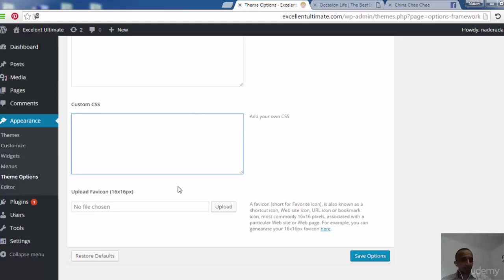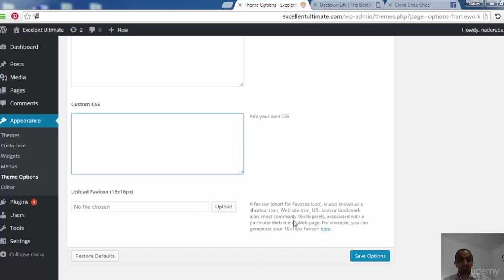There's also an area to upload the favicon icon — this is special for customizing your site icon, as shown. We can restore to default if we made some changes to this template.